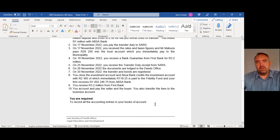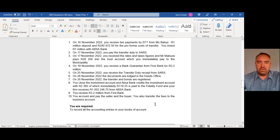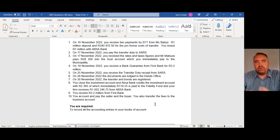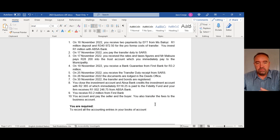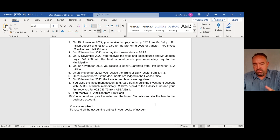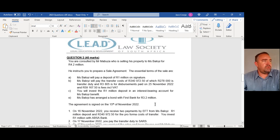Question 2 requires you to record all the accounting entries in your books of account — that means T-accounts only. You don't have to do journal batches or financial statements. The T-accounts you need are: trust cash book, Beloy's trust ledger, Mabuza's trust ledger, investment account 864, investment account, business cash book, Beloy's cash book, Beloy's business ledger, a fee account, and a VAT account. If you have less than that you'll lose marks.